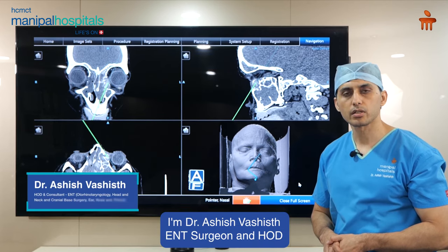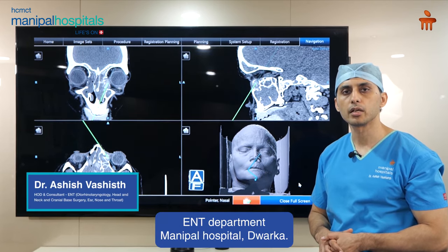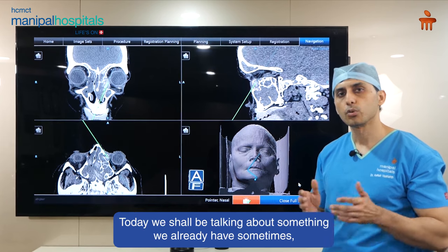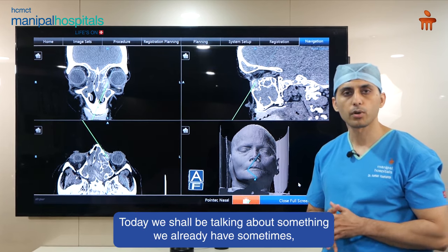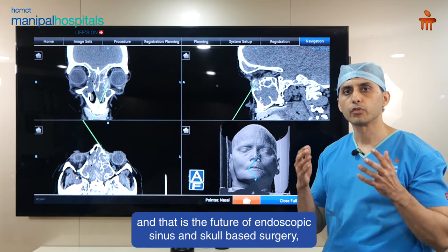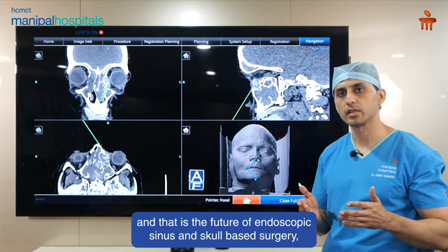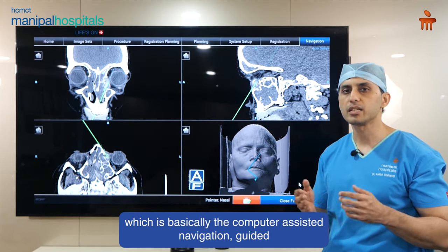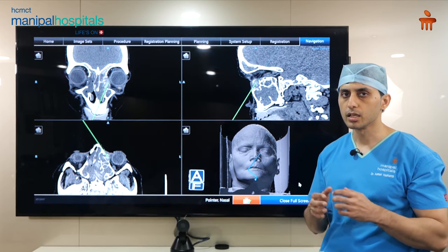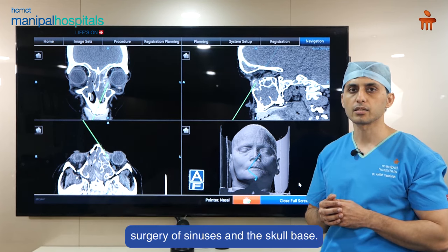I am Dr. Ashish Vashisht, ENT Surgeon and HOD, ENT Department, Manipal Hospital, Dwarka. Today we shall be talking about something we already have and that is the future of endoscopic sinus and skull base surgery, which is basically the computer-assisted navigation guided surgery of sinuses and the skull base.